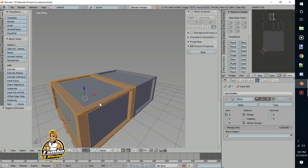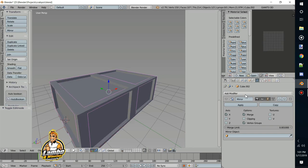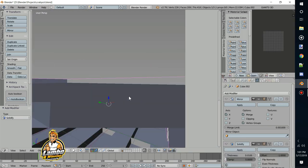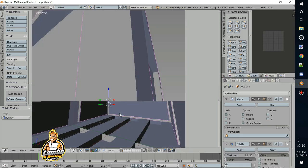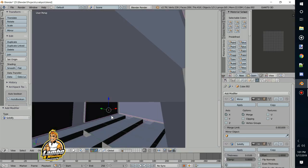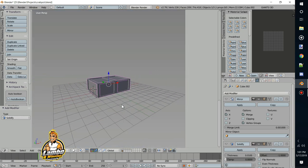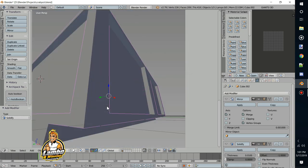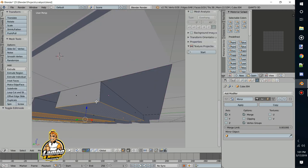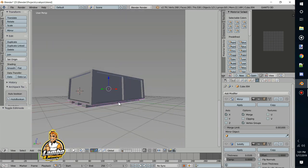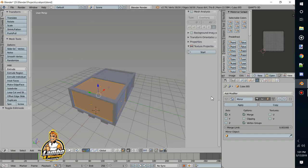One thing I also like to do is apply the solidify modifier, which turns the inside of the mesh so it has a face — that way it won't look so funky. We'll apply the solidify modifier on that one, and apply it on this one as well.